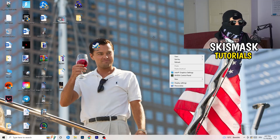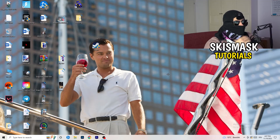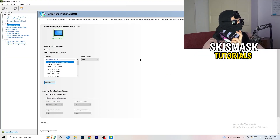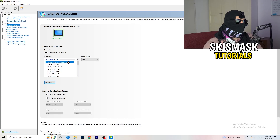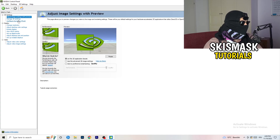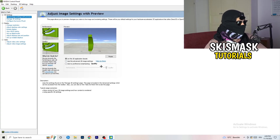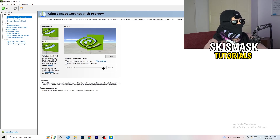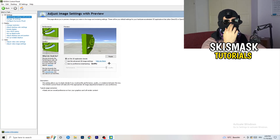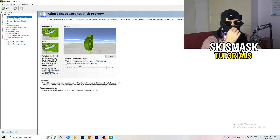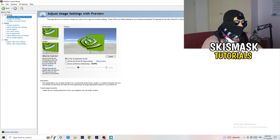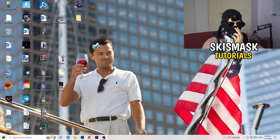Right-click your desktop and open NVIDIA Control Panel. First, check which resolution works best for your game — for me it's the native one. Then on the left-hand side go to 3D Settings, click 'Adjust image settings with preview.' You'll see a preference slider — I'm currently on Quality. If you want to increase performance and reduce FPS drops, drag the slider toward Performance. Once done, close NVIDIA Control Panel.